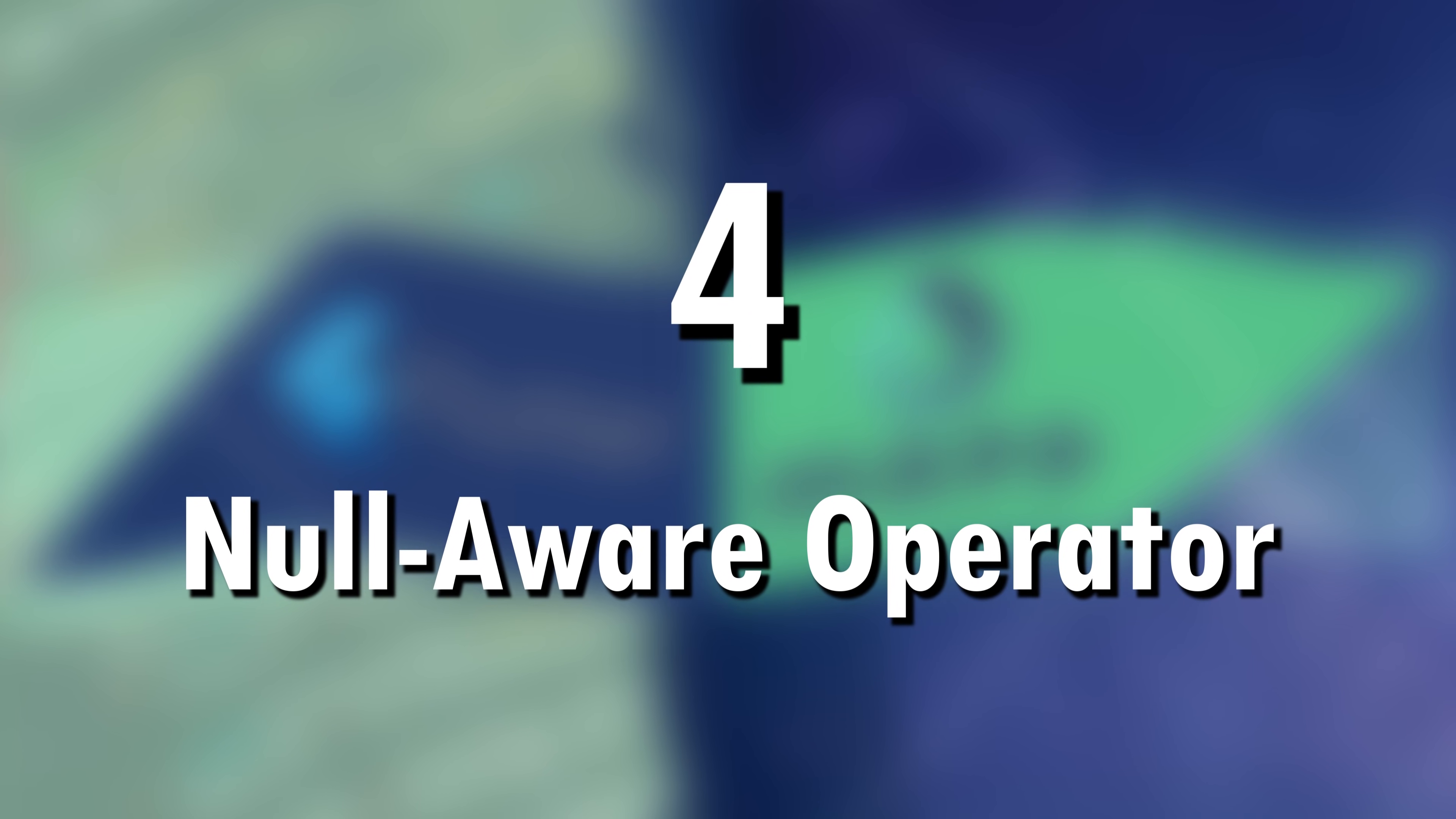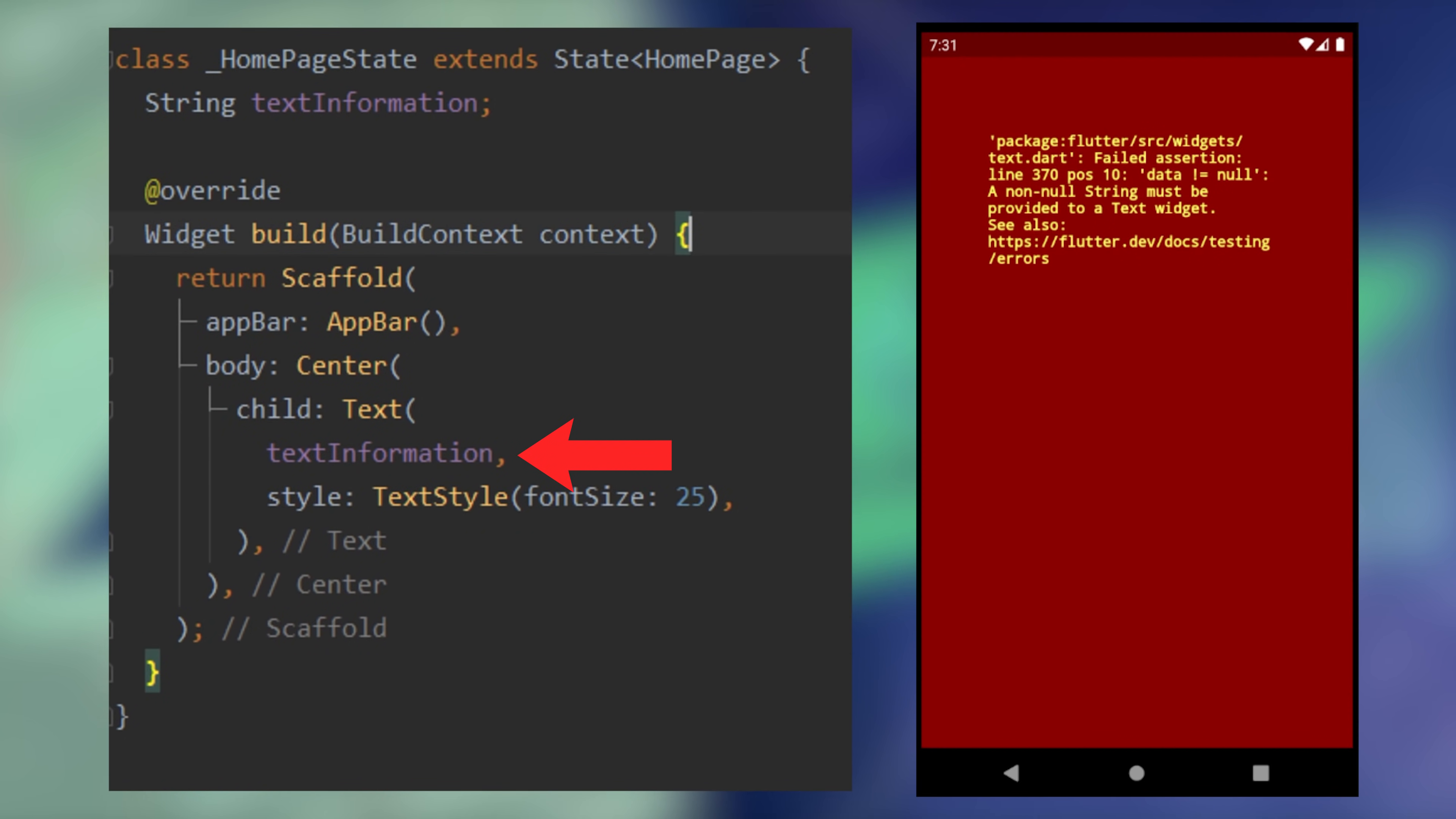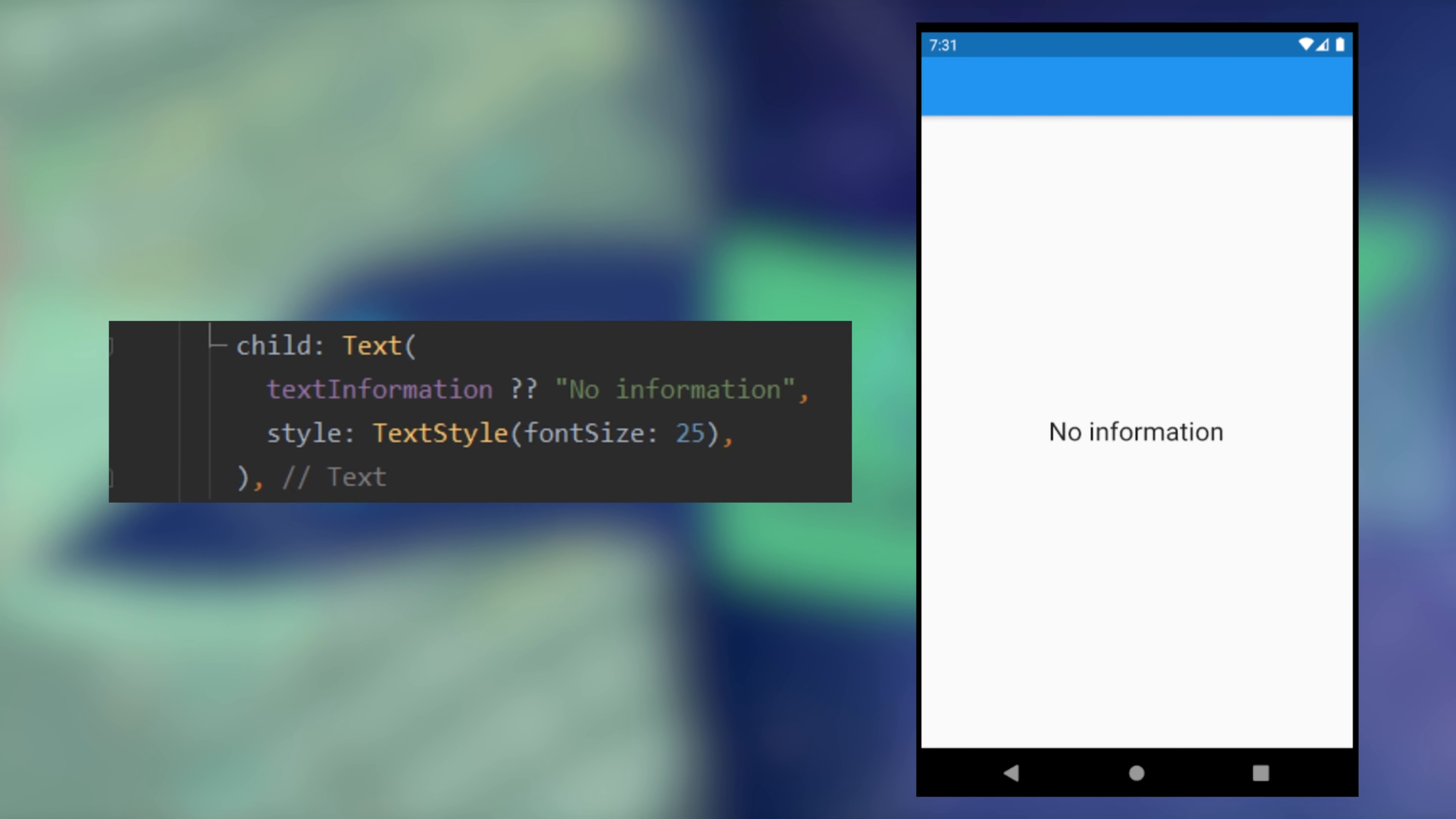4. Null Aware Operator. Let's say you want to display a value that is not null, it will work. But if the value is null, the application will have the red screen. But you can put a default value with the Null Aware Operator.